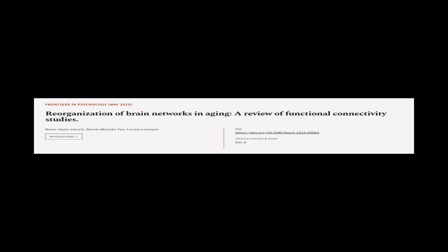This article was authored by Roser E. Salalanch, David Abarders-Faz, and Carmi E. Junk.